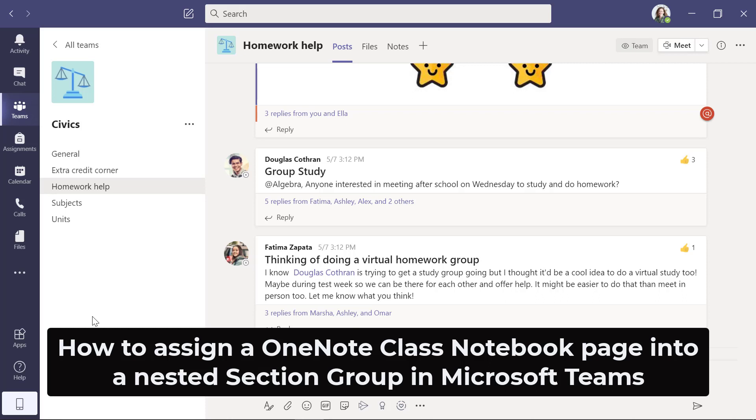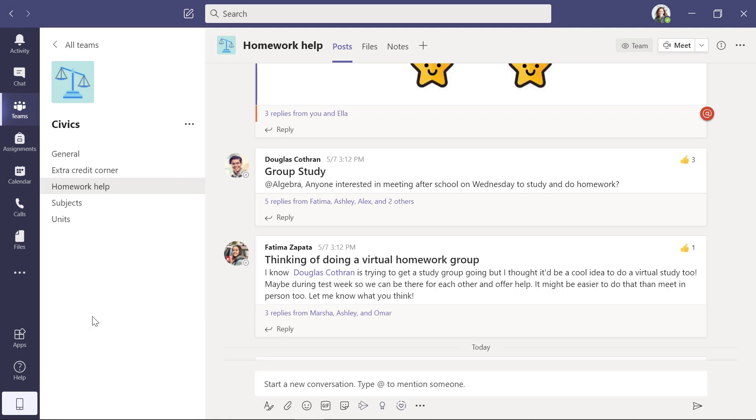I'll be showing how to distribute a OneNote Class Notebook page into a nested section group for Teams assignments. This is brand new functionality. So first I'll go over to Assignments here and click.